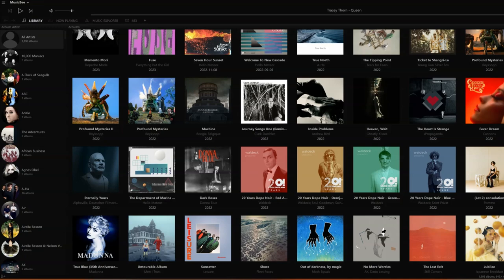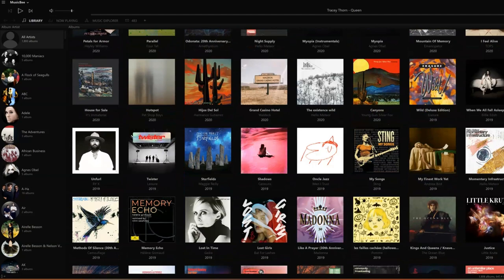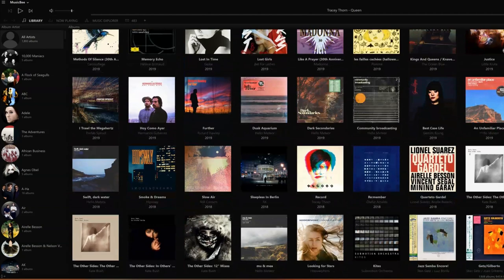MusicBee is a fantastic music player. I can hardly believe it's completely free to download and use. It is not perfect though. In this video, I'm going to tell you exactly how to solve two problems related to audio output to the DAC.